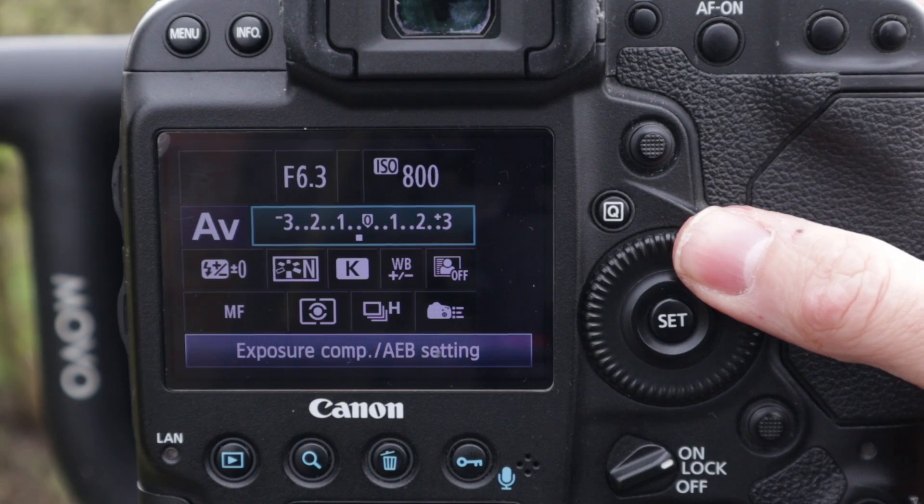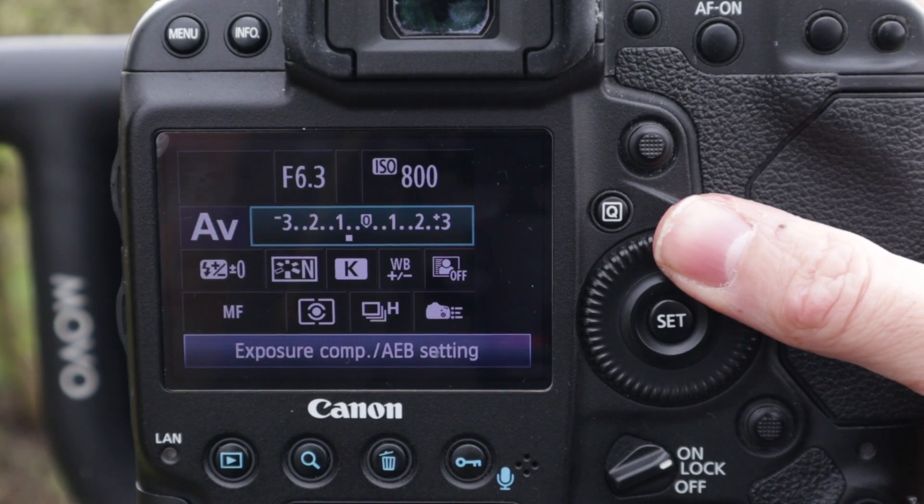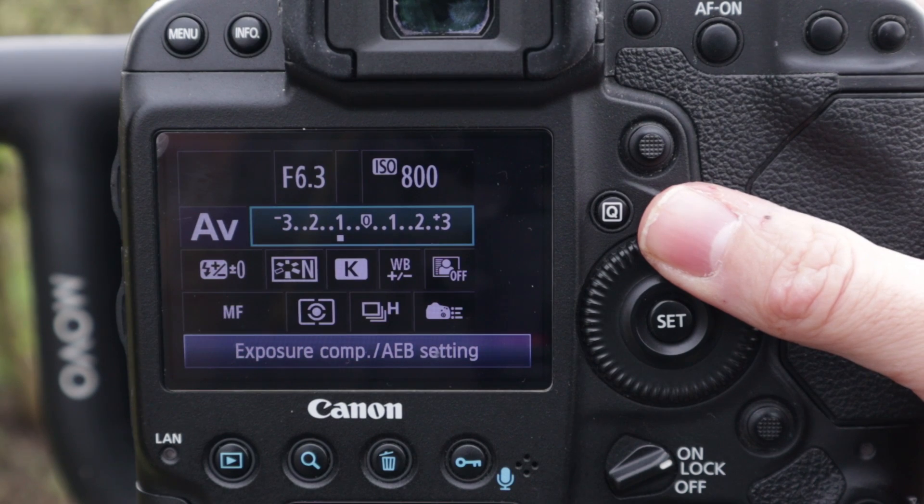The opposite of that: if we're photographing a subject towards a very dark background, that's going to cause the camera to think it needs more light and it's going to overexpose the image. We need to do the opposite of that and underexpose — minus.